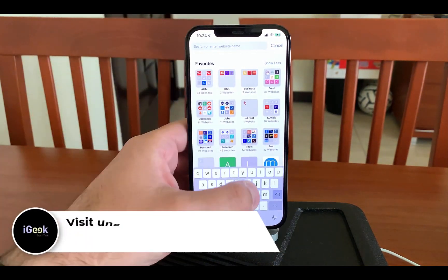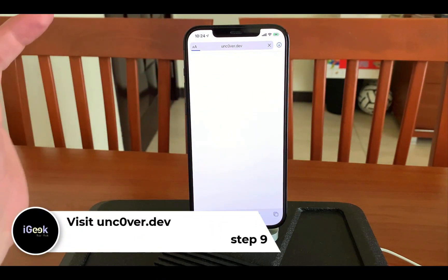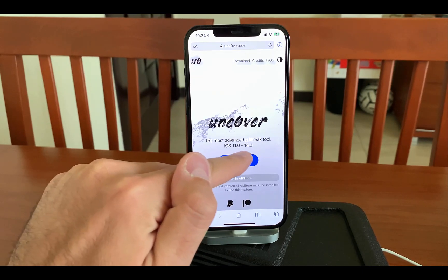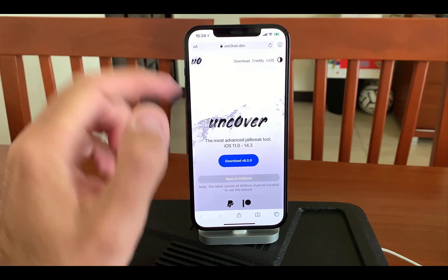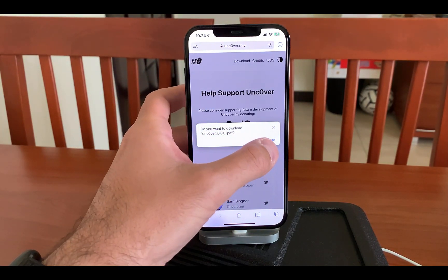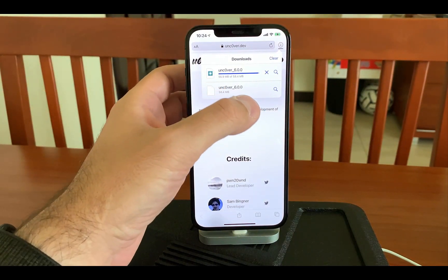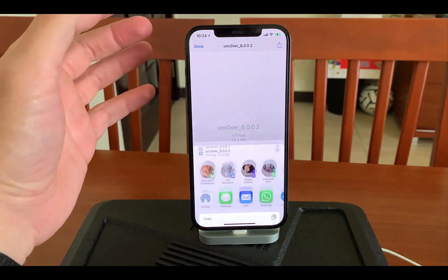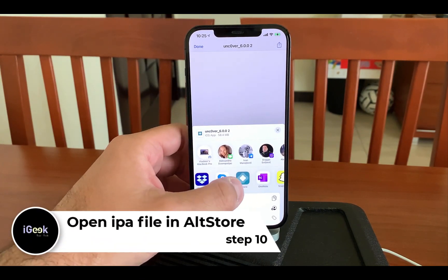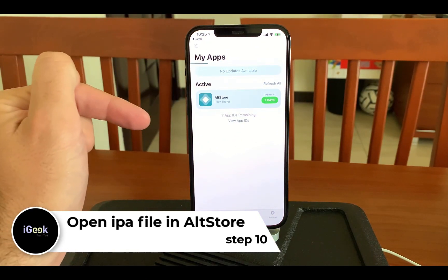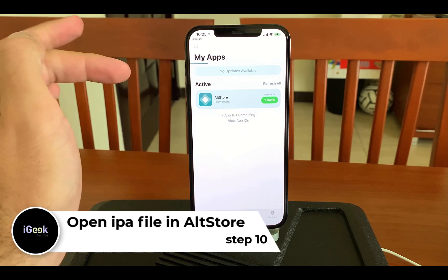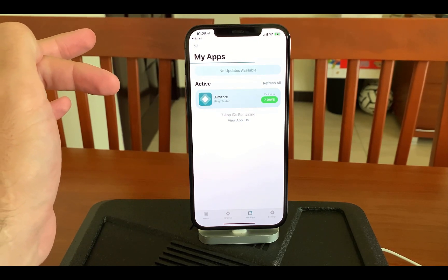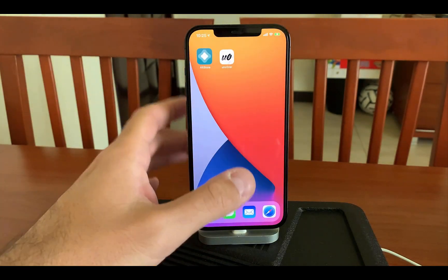On unc0ver.dev you can download the file for unc0ver 6.0 — this is important, it supports iOS 11 to 14.3. You can also open it directly in AltStore. I'll download the file, click on it, and choose to open it in AltStore. I find AltStore, open it there, and it loads to my phone. Once loaded, you'll see the unc0ver app appear on my home screen.